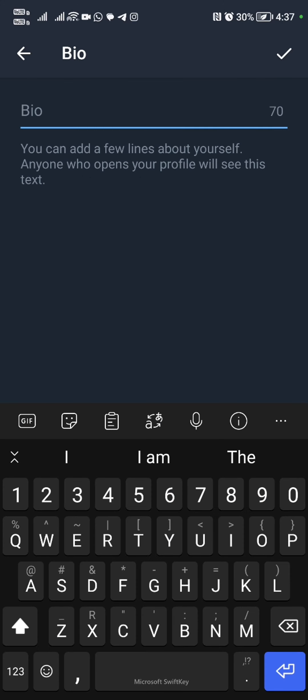We're going to allow Telegram to access our phone logs. So we're going to click allow and then proceed.